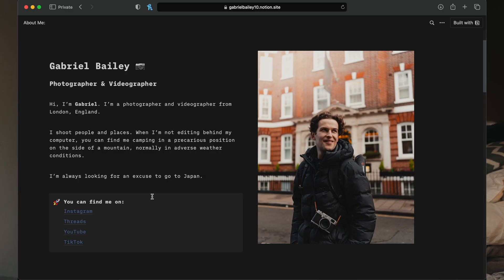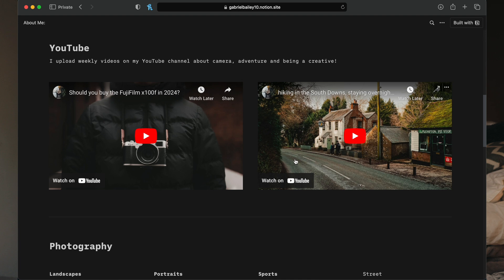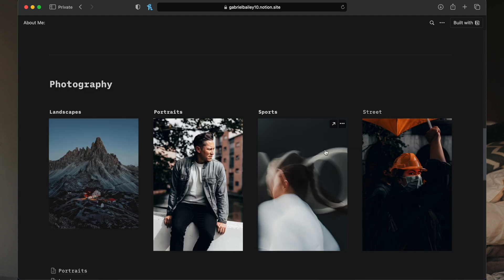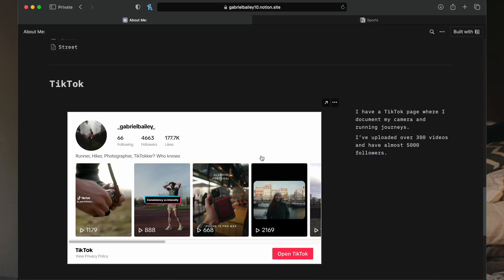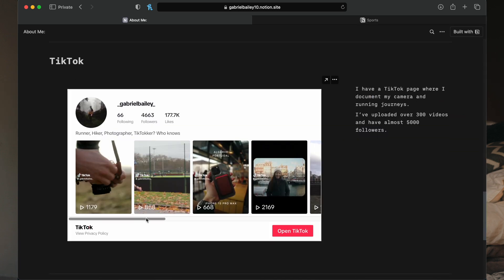Today I'm going to show you how you can make a portfolio like this in Notion. You can put this in your Instagram bio instead of a link tree, and it's just a really handy way to show everything you're working on in a really nice, pleasing format, all completely free of charge. If you're interested, watch along and let's get started.